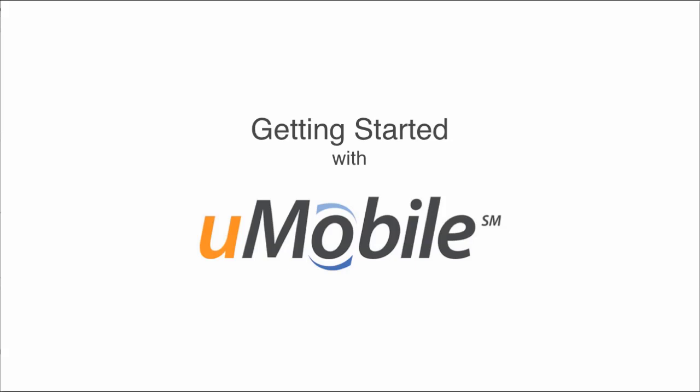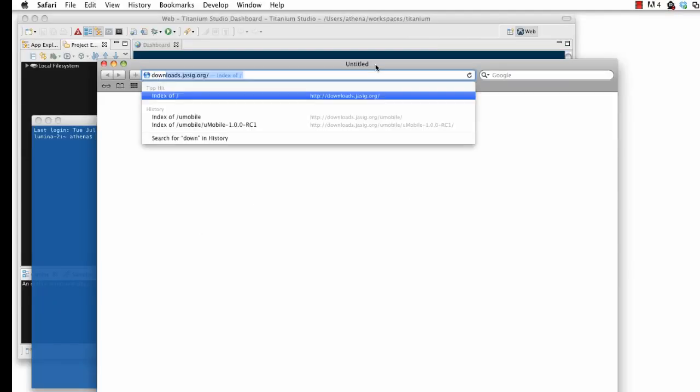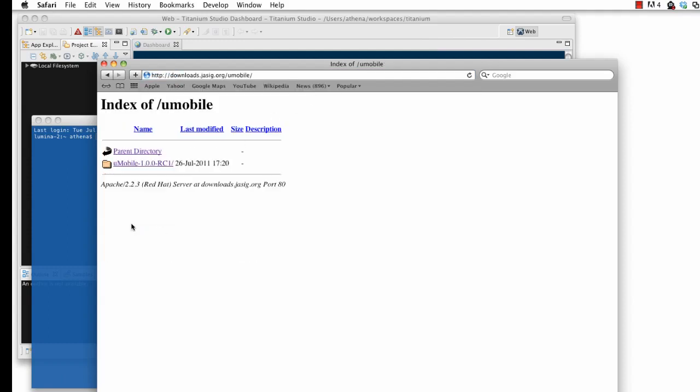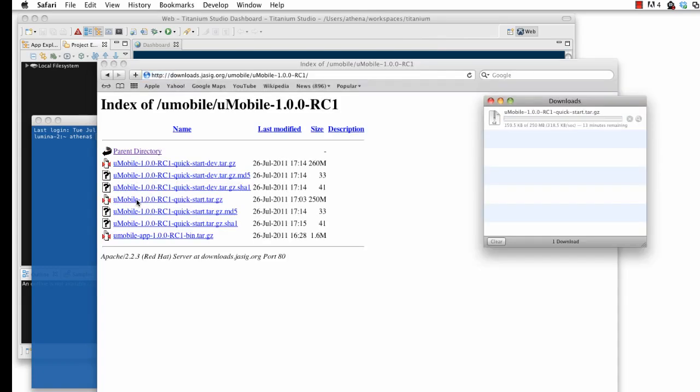U-Mobile 1.0 RC1 can be downloaded from downloads.jseg.org. The U-Mobile project consists of two halves: a server that delivers content to mobile browsers, offers an administrative interface, and serves as a middleware layer, and a native app for iPhone and Android.